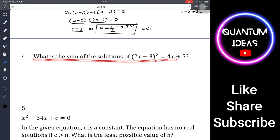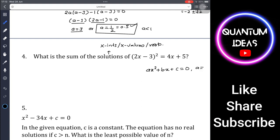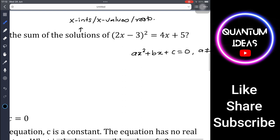Question 4: What is the sum of the solutions of (2x - 3)² = 4x + 5? The solutions are also called x-intercepts, x-values, or roots. The standard quadratic form is ax² + bx + c = 0 where a ≠ 0, and it has two values given by the quadratic formula.